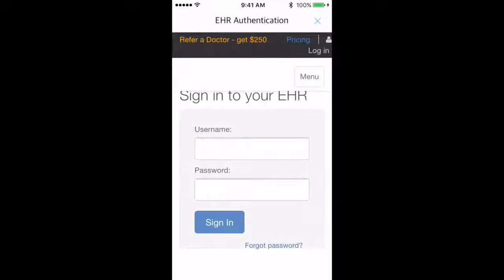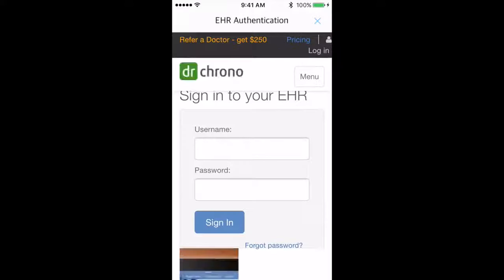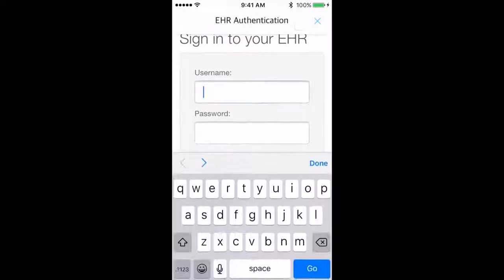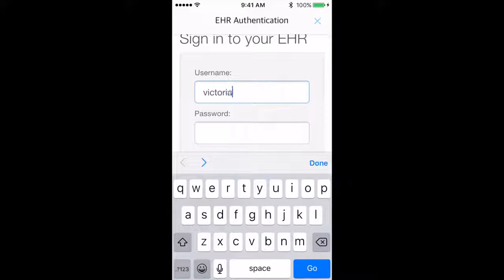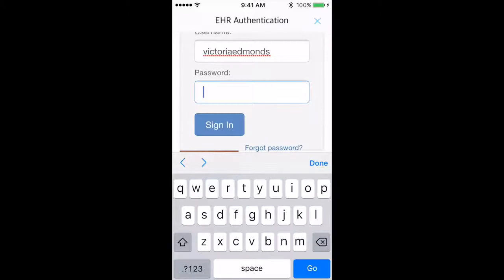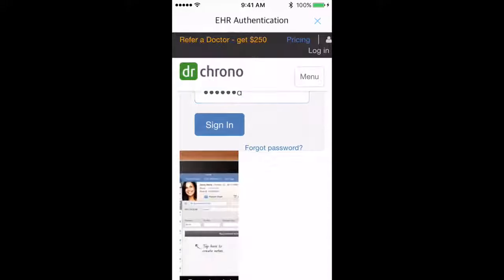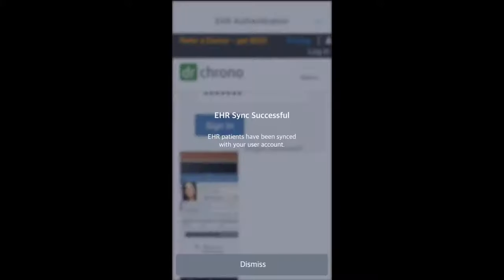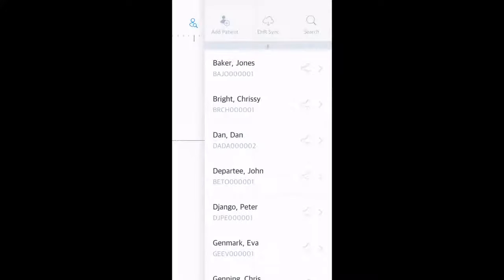You will now be prompted to sign into your Dr. Chrono account, which will allow ECHO to pull down your patient list. Depending on how many patients are associated with your Dr. Chrono account, this process could take a few minutes. However, you will be able to use your ECHO app normally while the sync completes.